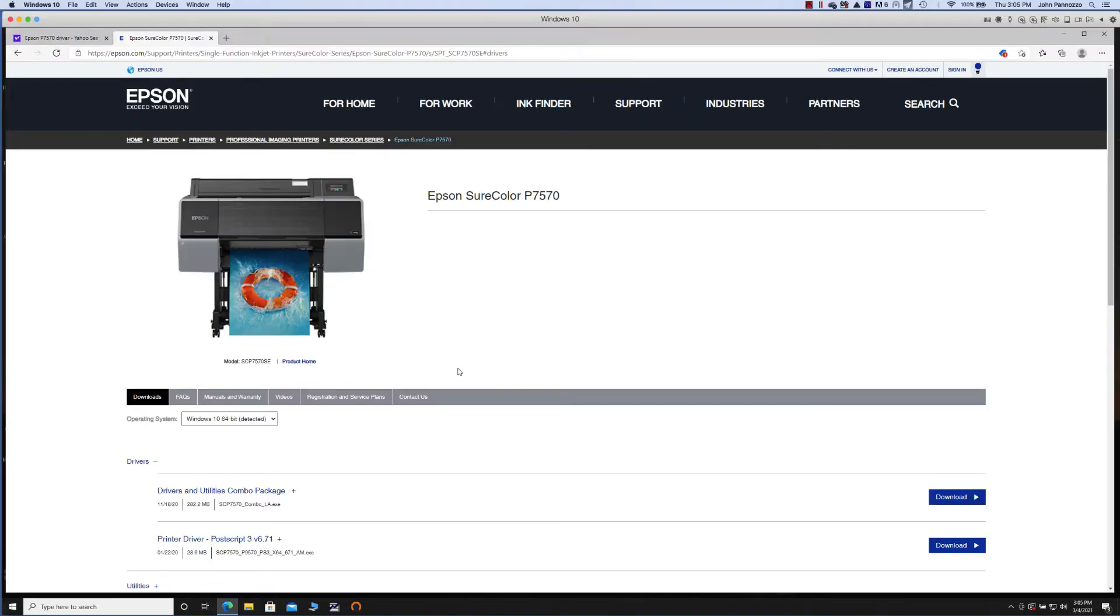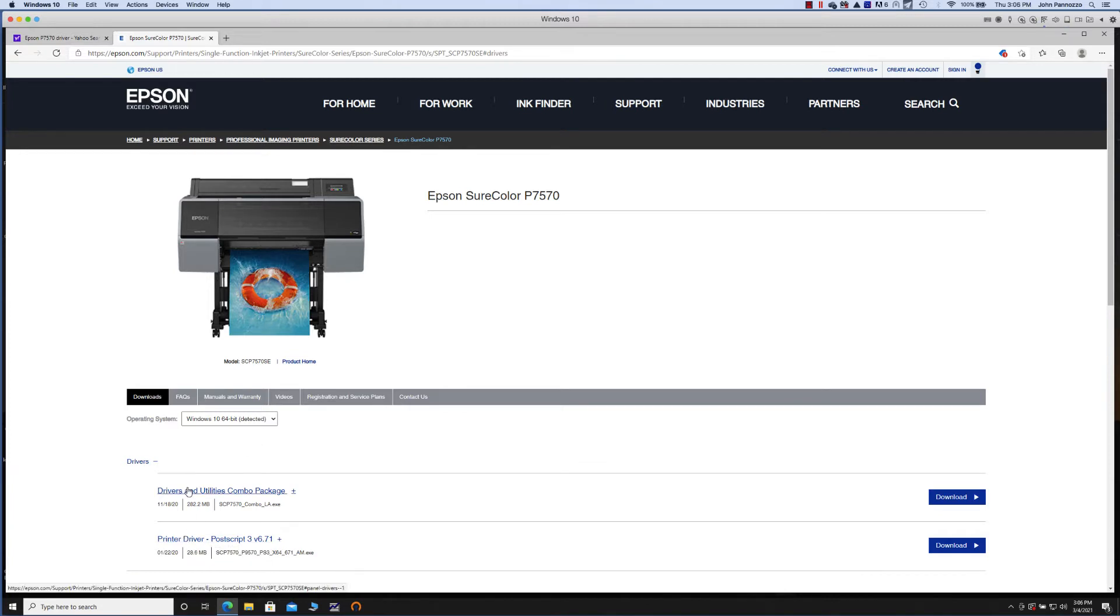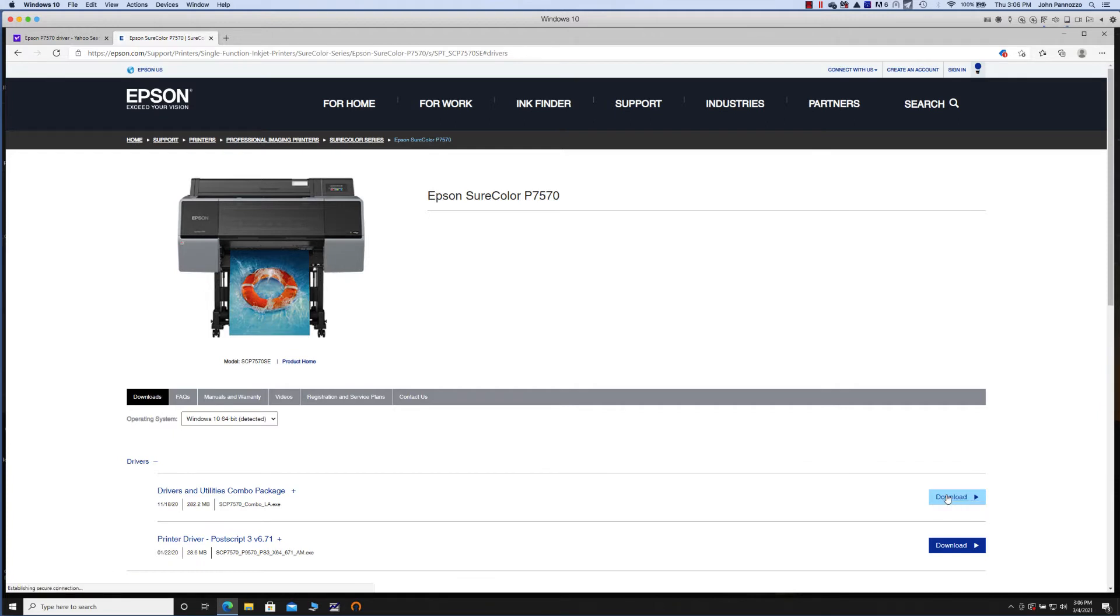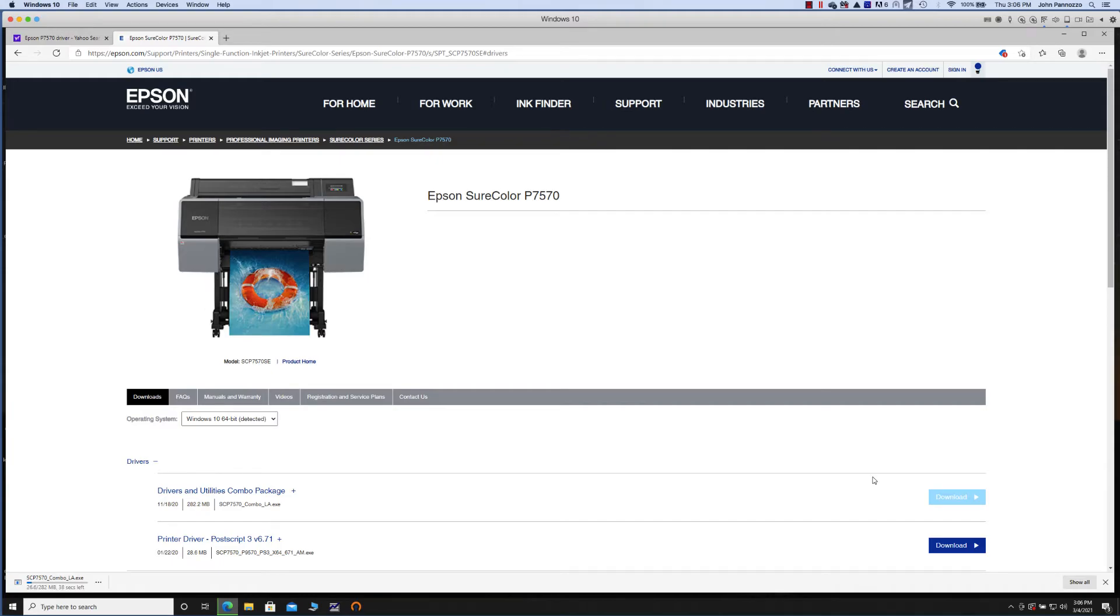For the new Epson P7500 and 9500 users, it is very important that you do not install the PostScript driver. You need to install the general driver called Driver and Utilities Combo Package in order for ImagePrint to communicate properly.